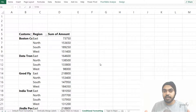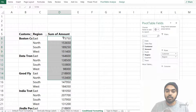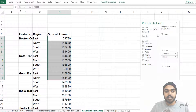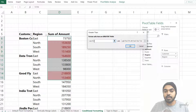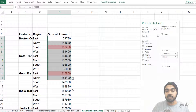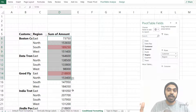Trick number five: conditional formatting in pivot tables. Let's say I want to highlight everything in the amount column above 175,000. I select a bunch of cells, go to Home > Conditional Formatting > Highlight Cells > Greater Than, type 175,000, and click OK. The problem is the formatting only applies to the cells I selected — it won't extend to the full pivot table, and the pivot table can expand or contract in the future, so I need the conditional formatting to stay dynamic with it.